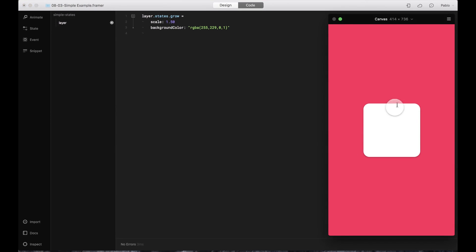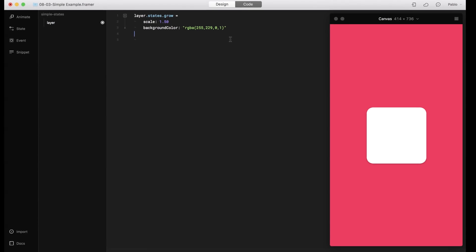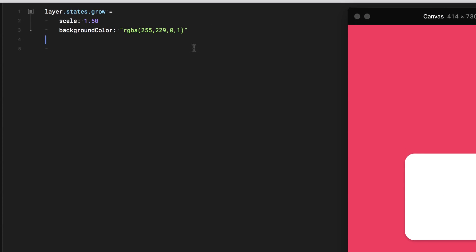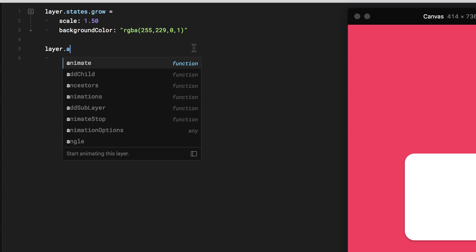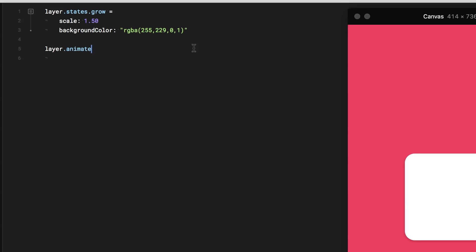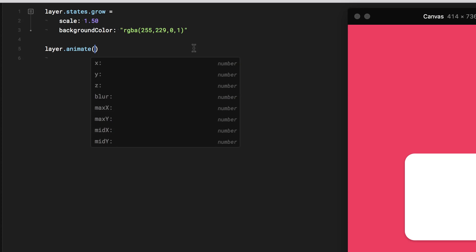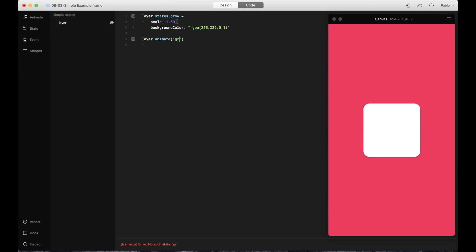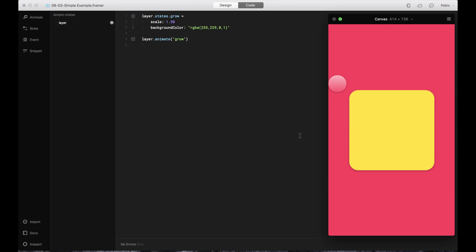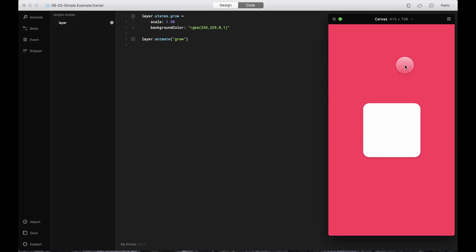And now nothing is happening right now. The state is not being activated by anything. So what we can do is add an animation to it. I'm going to go over here, and I'm going to say layer, just the name of the layer dot animate. And then in parentheses, I'm going to put the name of the state, which is going to say grow. And now it grows because the layer is being animated. If I reload this, I can see the animation.